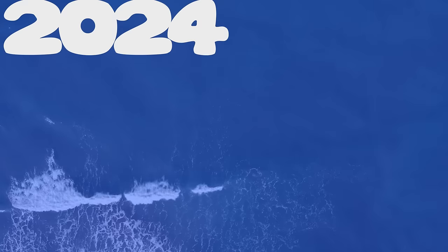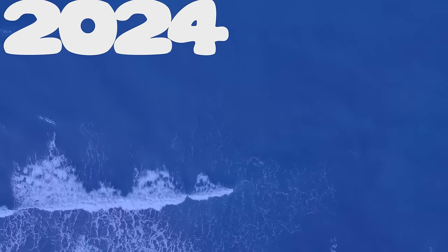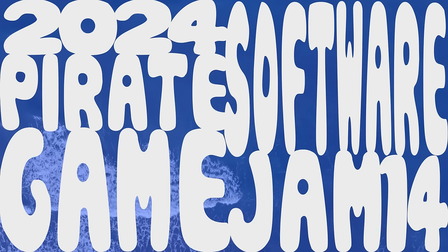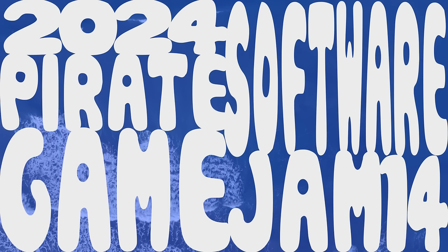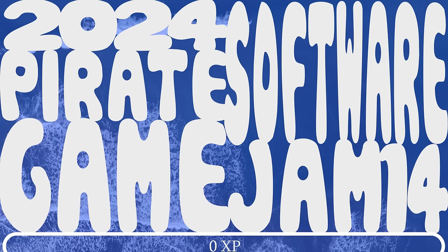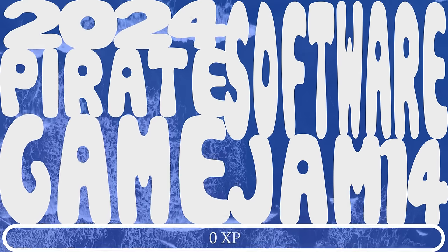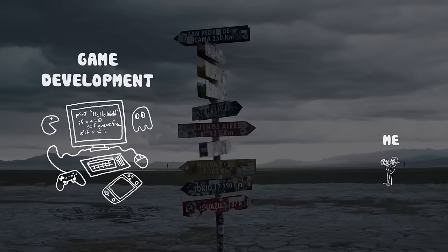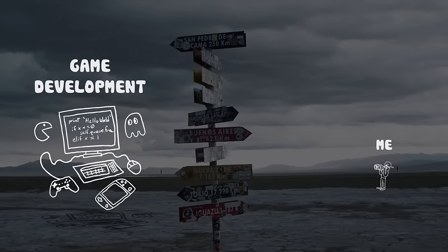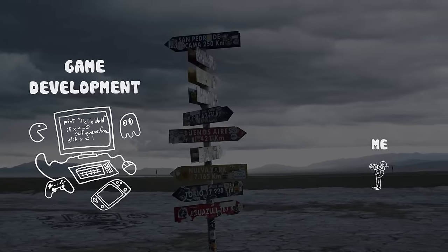When I signed up to compete in the 2024 Pirate Software Game Jam 14, I had zero experience making video games. I've only ever watched game development from a distance, but I've always wanted to try it.